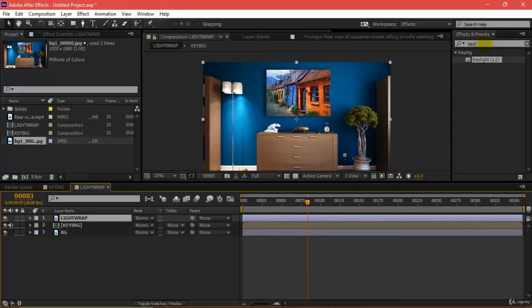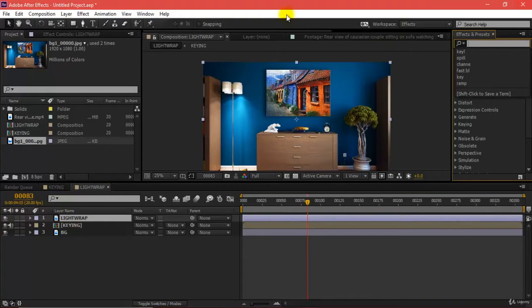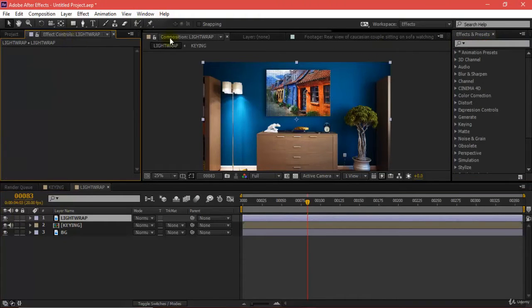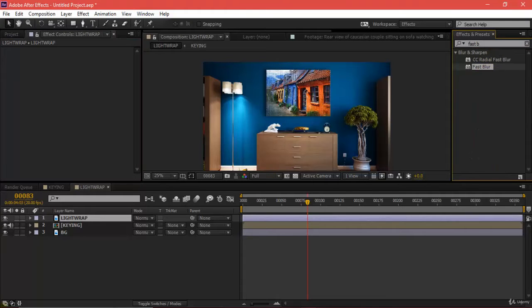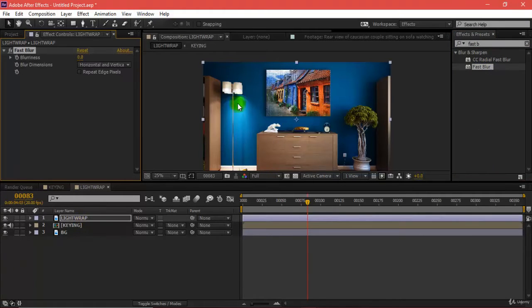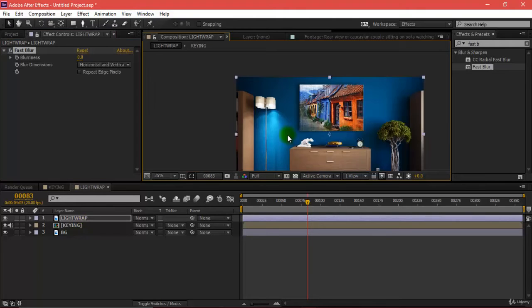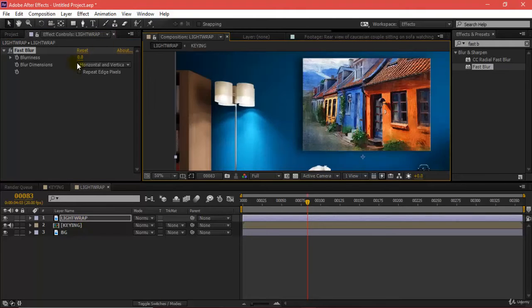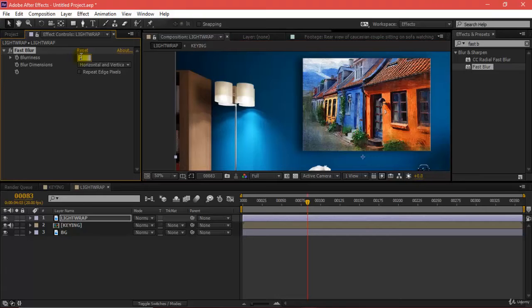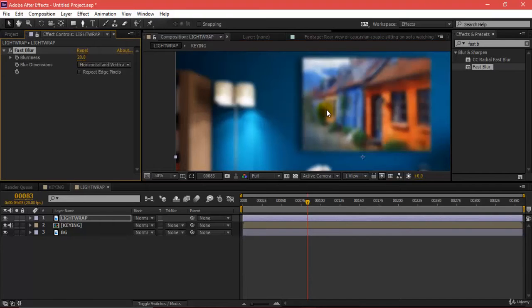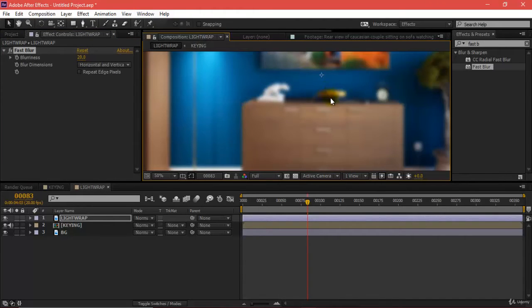I'll go to effects and presets and add a fast blur. I'll drag and drop this right up here inside my light wrap. Right now there's no blurriness because the value is 5. I'll change this to maybe 20, and I can see there's a slight blur.